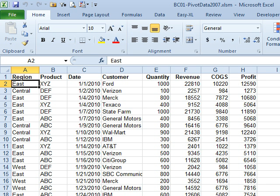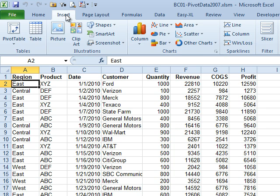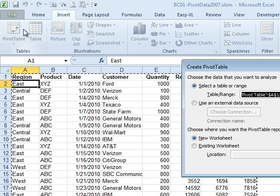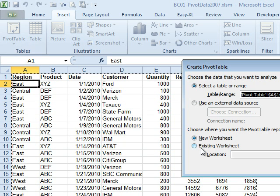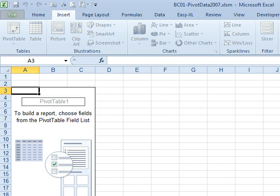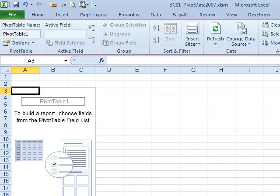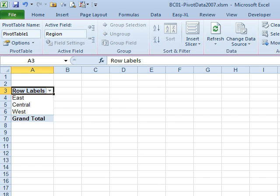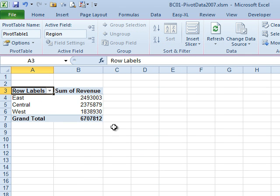For example, I'm going to insert a pivot table and let it go to a new worksheet — click OK. Maybe in this one we want to see region and revenue. So we want to show a chart based on that, and we have that one.